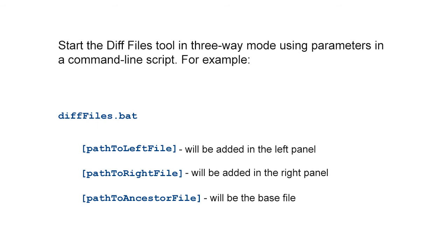Note that if the base file is missing, the diff files tool will start in two-way comparison mode. Otherwise, it will start in three-way comparison mode.